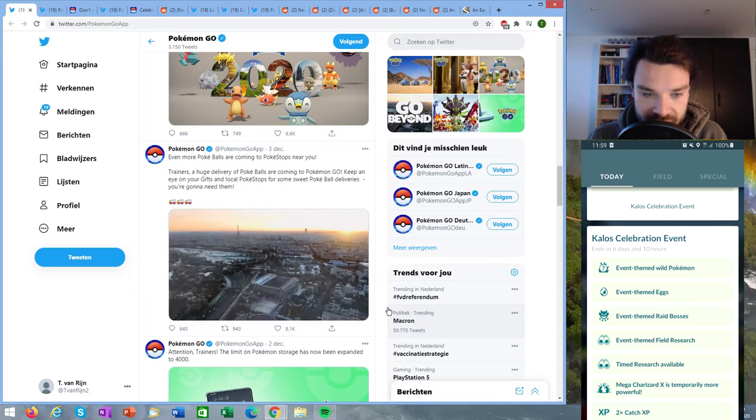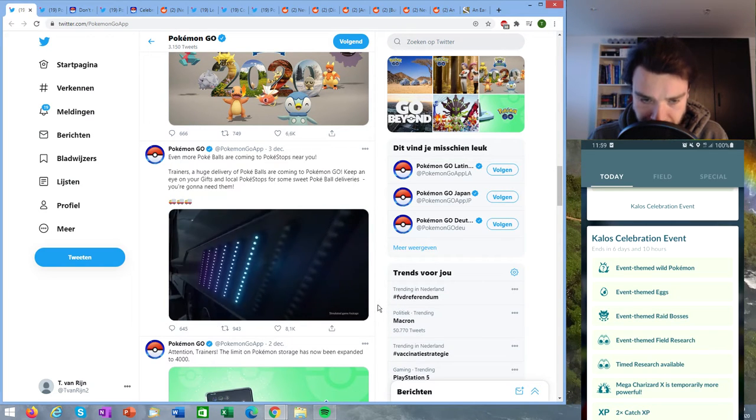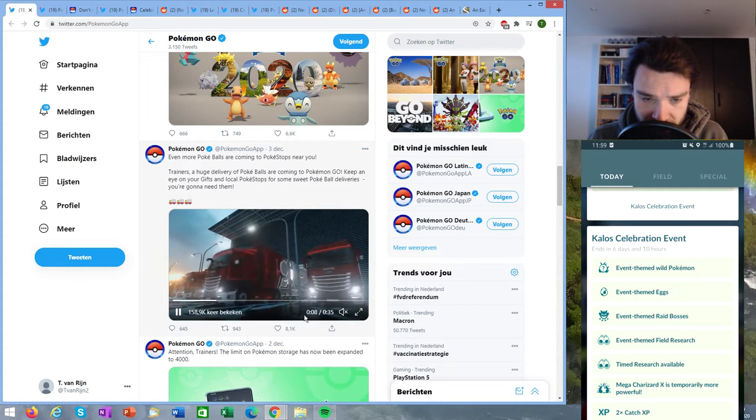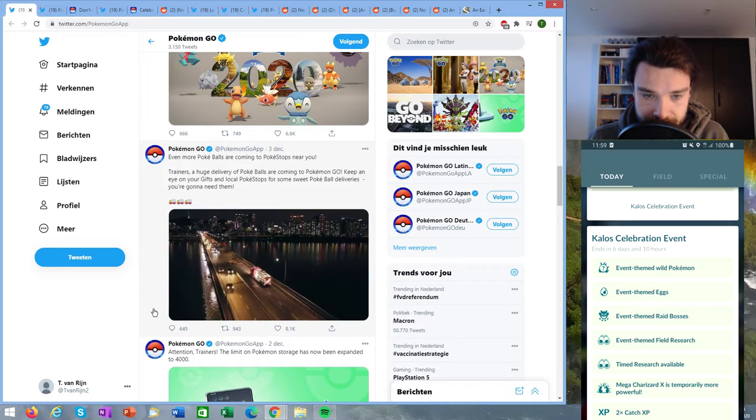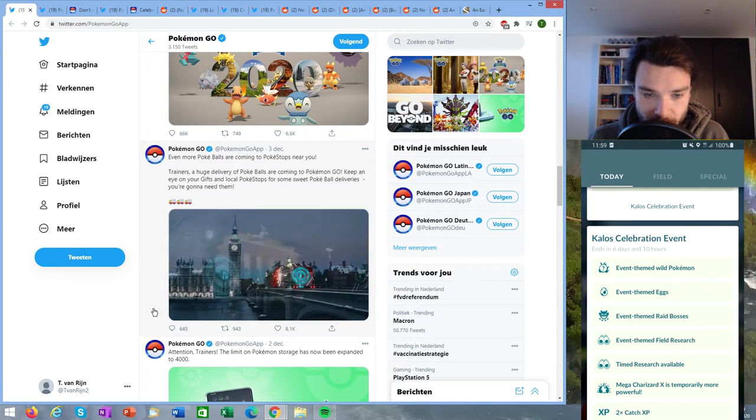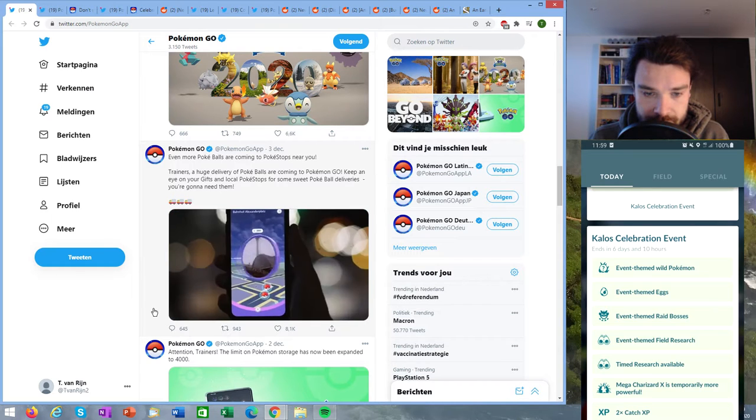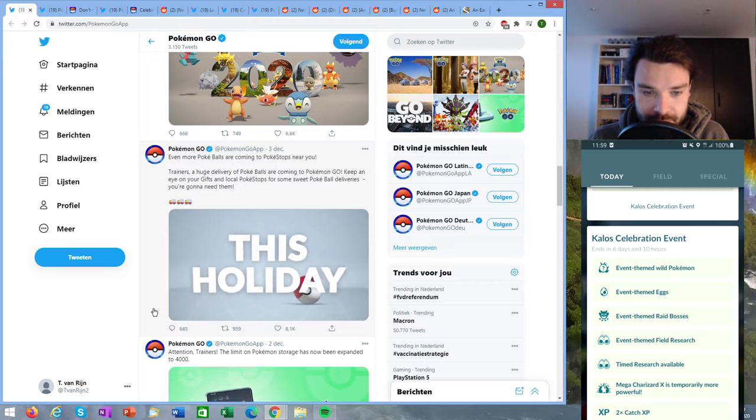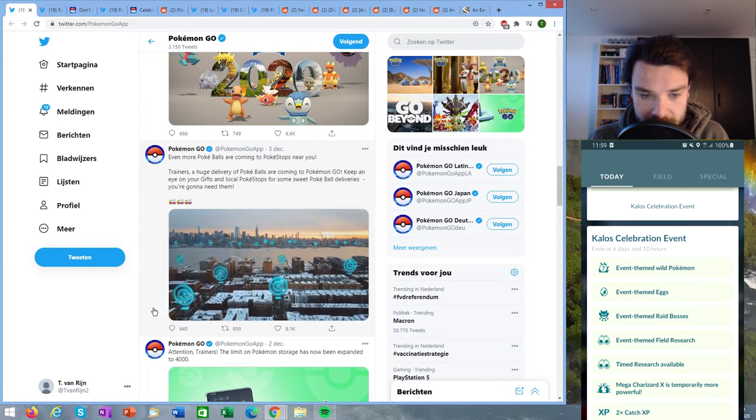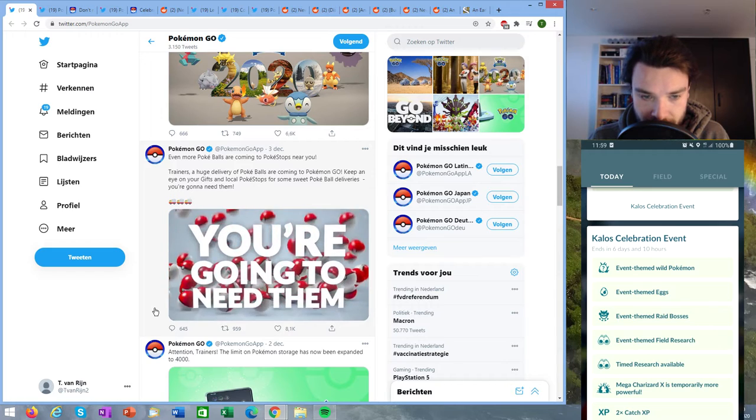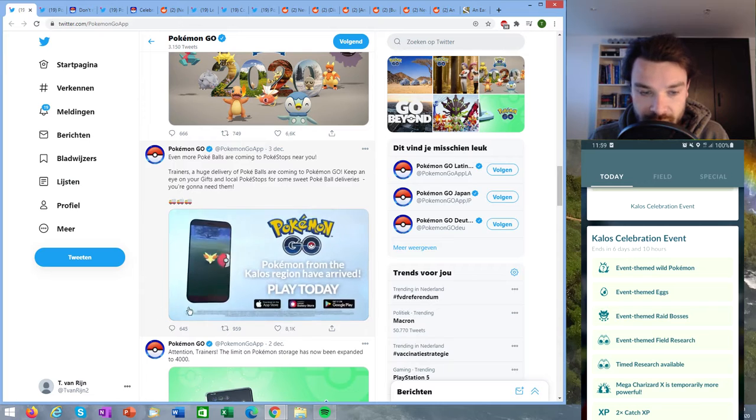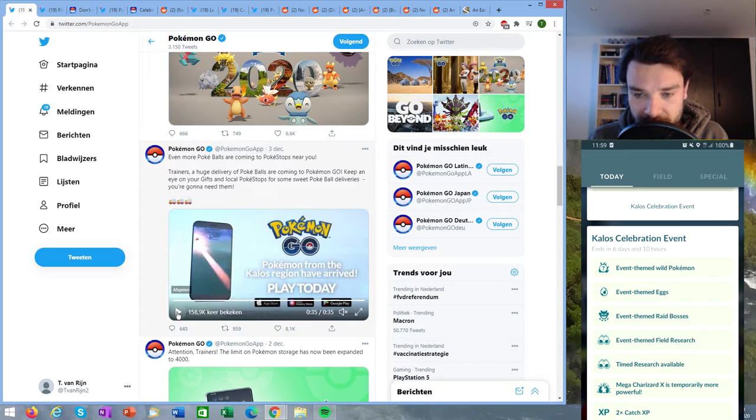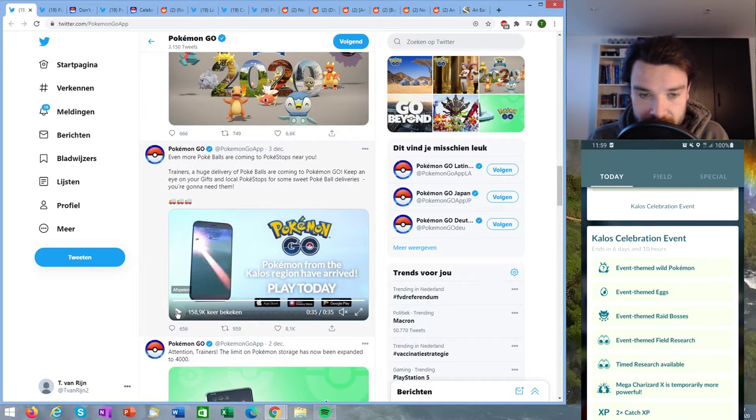And now we have confirmation from Niantic that yes indeed the Pokéballs have been buffed. So let's look at this video here about what the text says. So clearly it is related to Christmas as you can see. This holiday we're bringing you more Pokéballs. You're going to need them. Well that's true, I mean for the community day weekend you would need a lot of balls. But it's specifically stating this holiday so that means probably it is for the month of December and maybe the start of January.